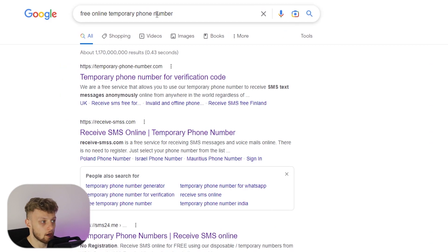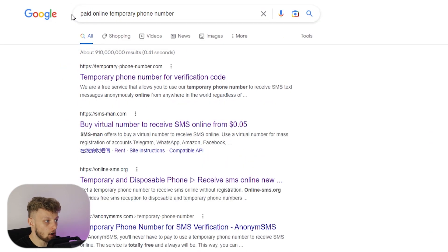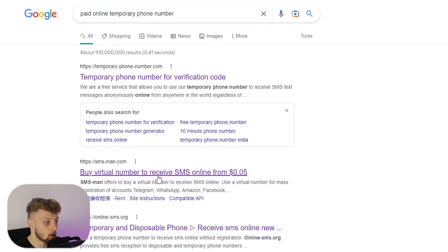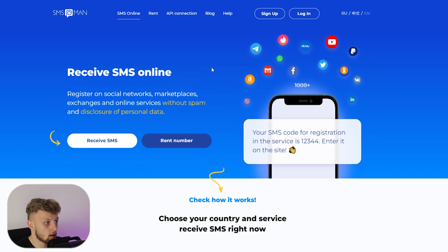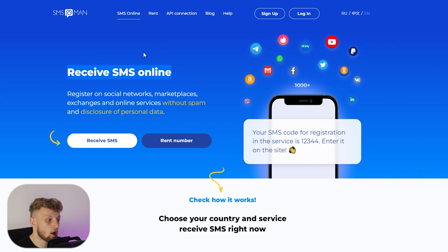Instead of searching for 'free online temporary phone number,' search for 'paid online temporary phone number' — these are going to be more reliable. You can receive SMS online from as little as 5 cents. If you go to websites like smsmann.com, you can receive online SMS messages for a private number and use that to verify ChatGPT.